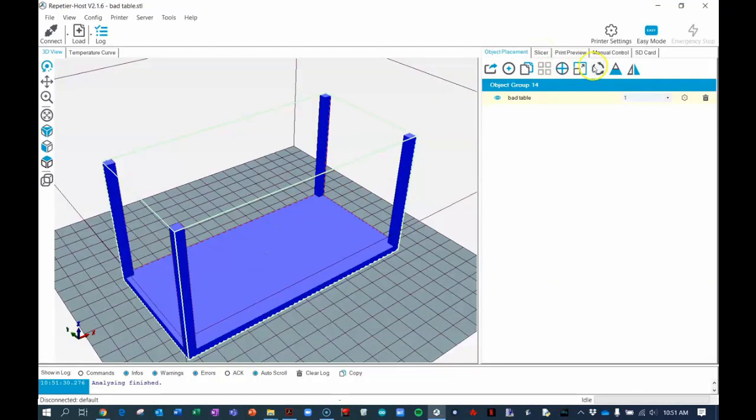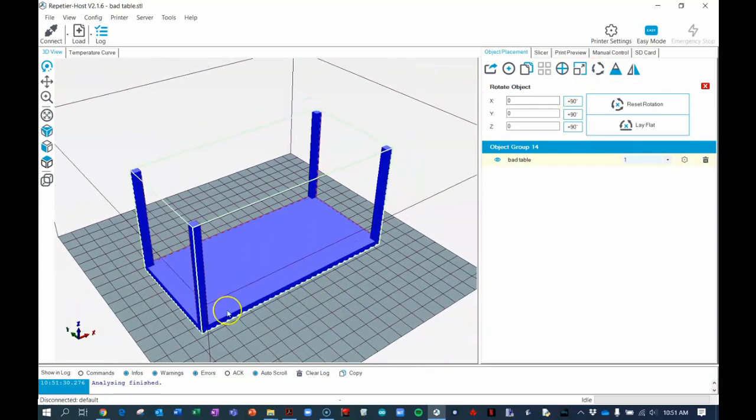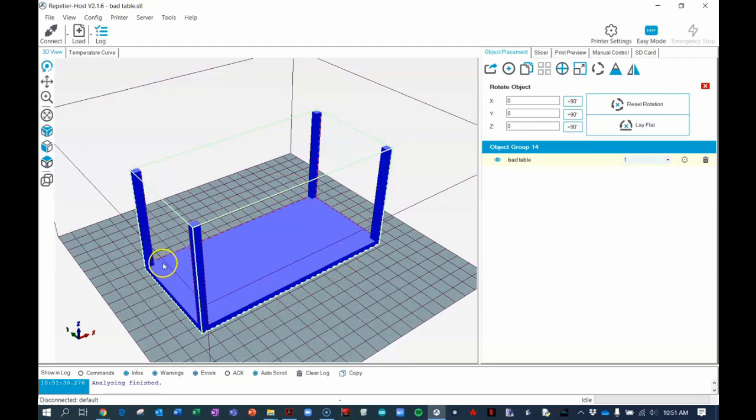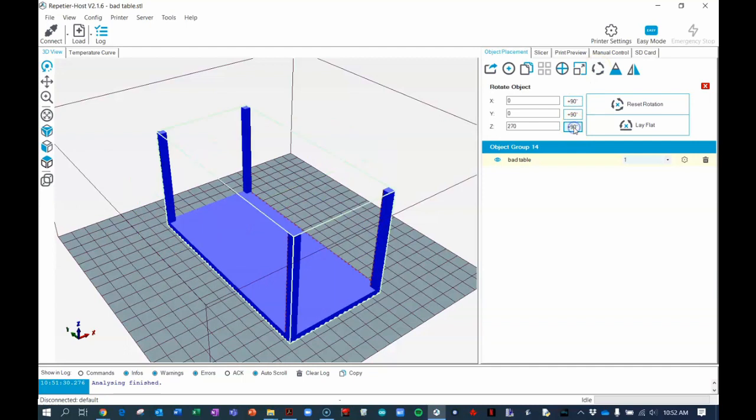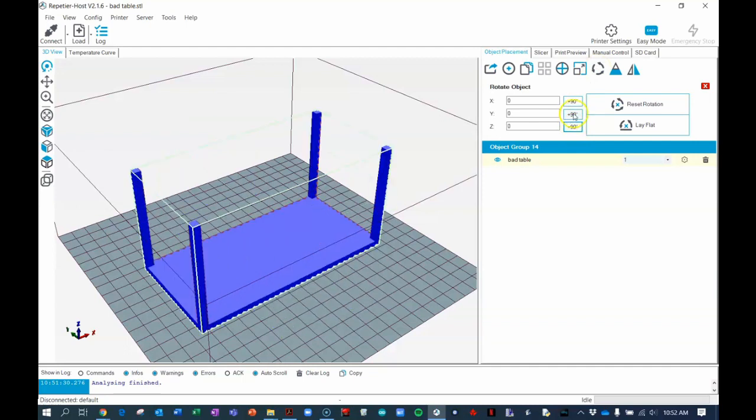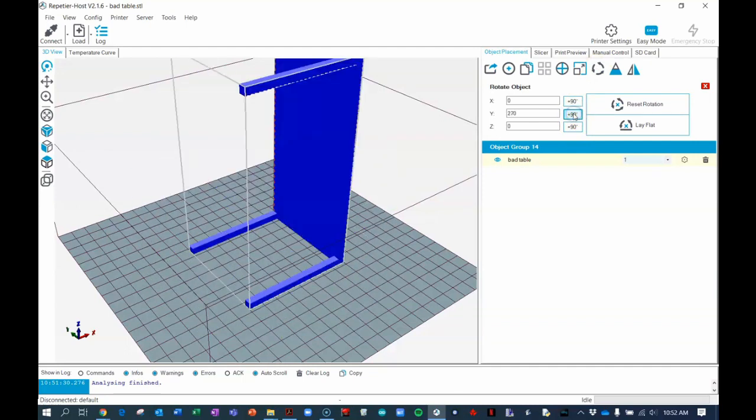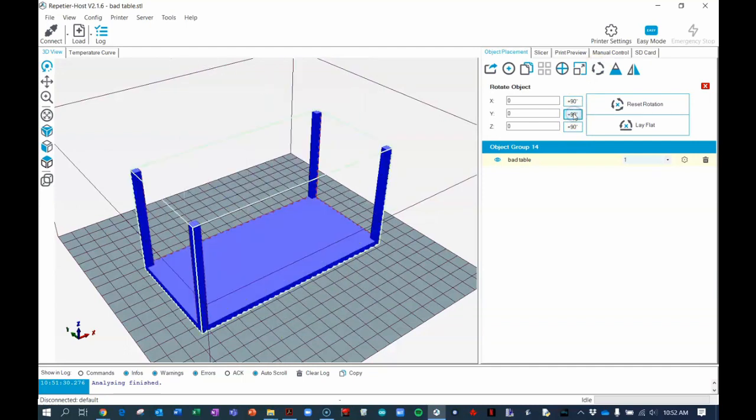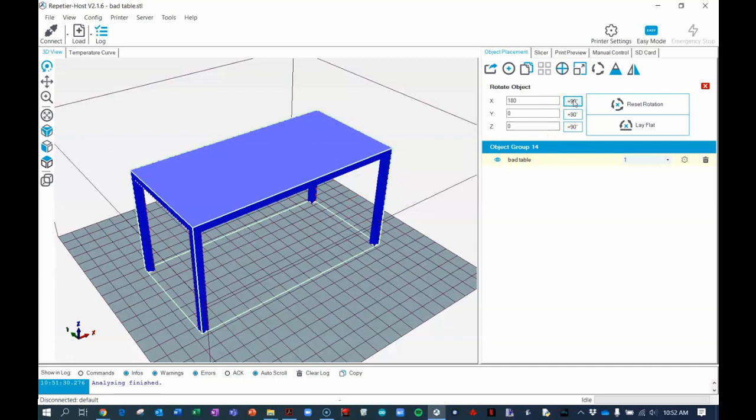Let me pause here and just tell you that this table is perfectly placed for 3D printing. The big flat part is on the deck and the legs are sticking up. I should also mention that you can rotate this table by clicking on the rotate object button here. We can rotate the table in the Y direction along the Y axis, and you can see the axes here. You can also rotate the table along the X axis.